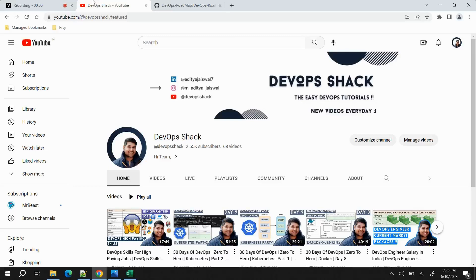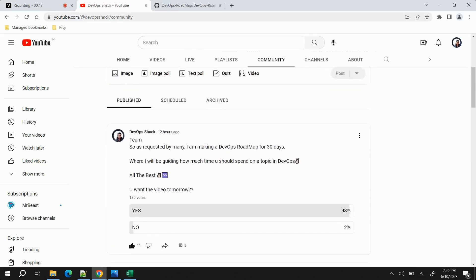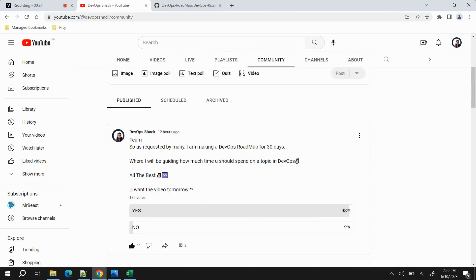Hello team and welcome back to the channel. Before starting the video, a small request: please subscribe to the channel. We upload videos on a daily basis at 9 AM, and it takes a lot of time and effort to make hands-on videos for you. I received a lot of messages and requests to make a DevOps roadmap video — in the last 12 hours it received 180 votes, with 98 requesting to upload it, so I'm recording this video.